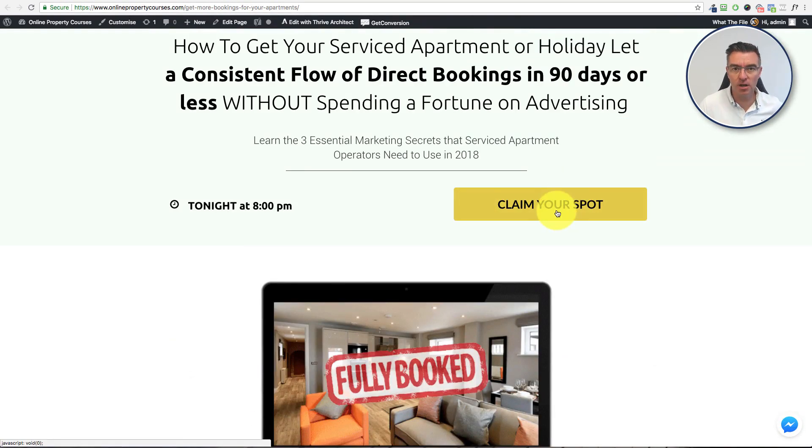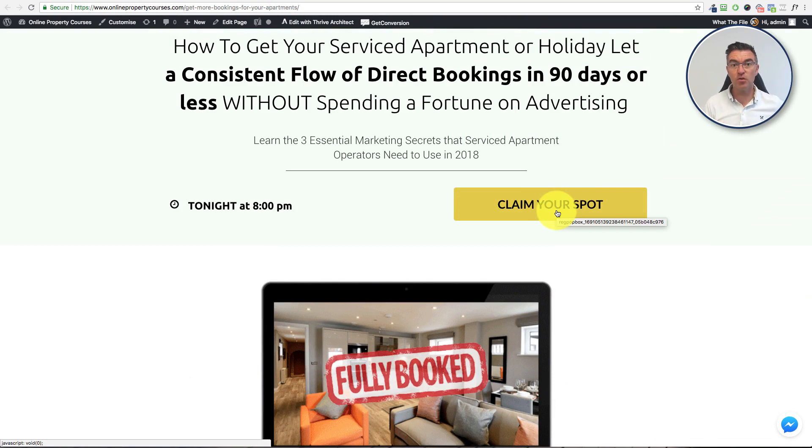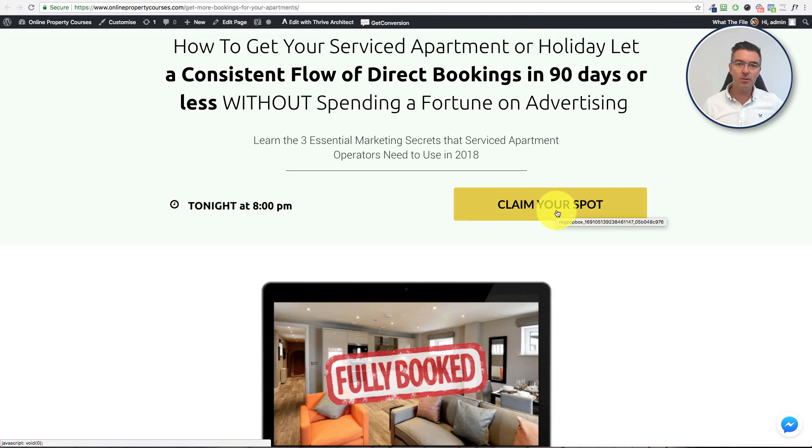Now, one of the good things about Kartra, of course, is that you can create a beautiful looking landing page very quickly and easily, which is a little more tricky on WordPress.